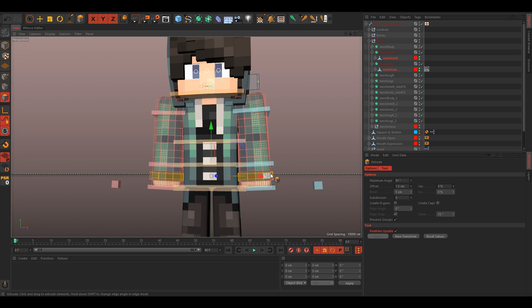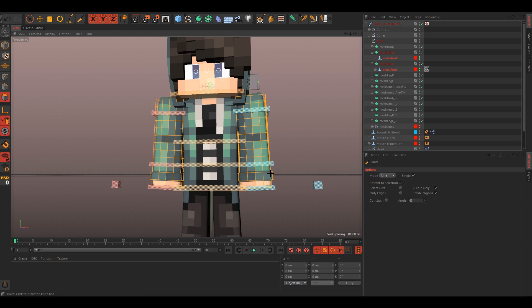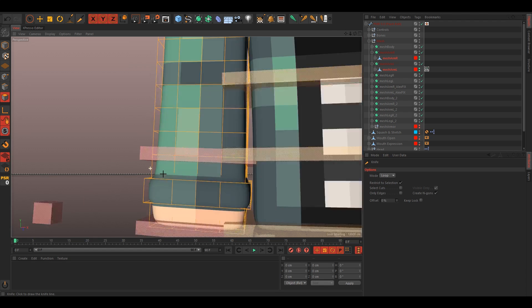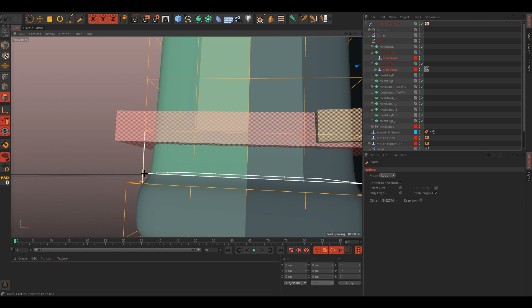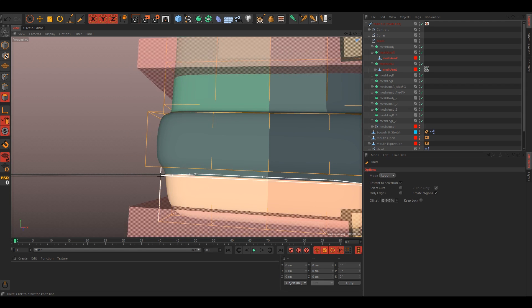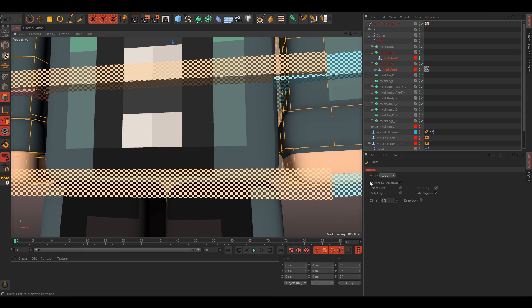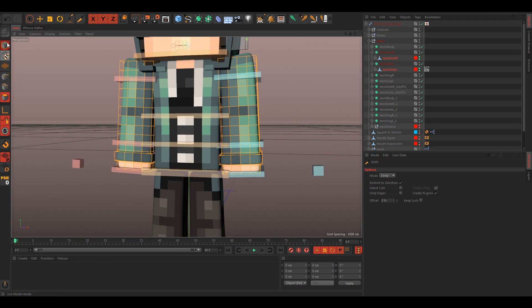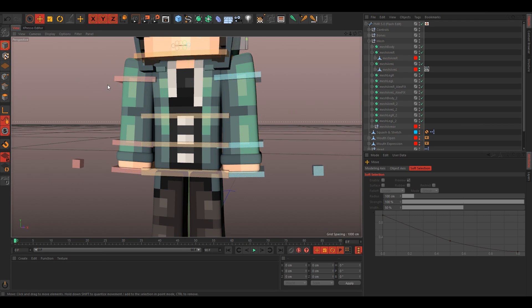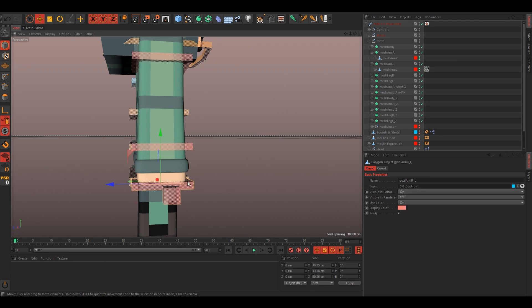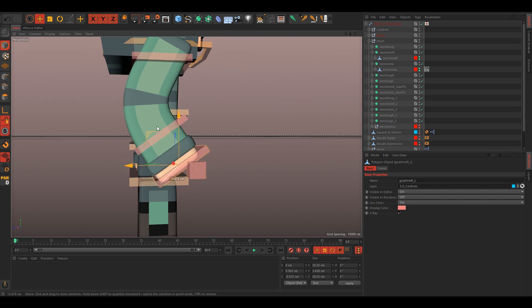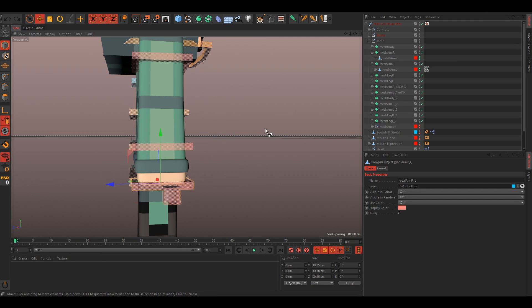Just select everything and then press K on your keyboard for the knife tool, and just set the mode to loop. Now we just cut like right where it starts, like right there. And now you see we just have a nicer edge. And yeah, that looks good.